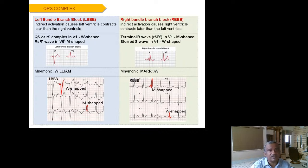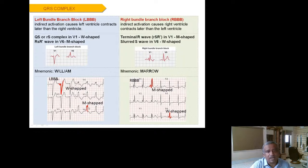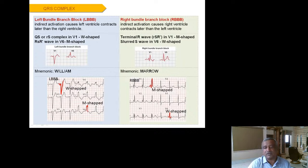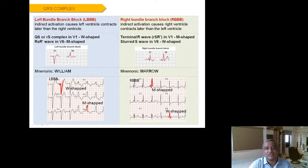Left bundle branch block (LBBB) shows an RSR' (W-shaped) pattern in V1 and an M-shaped pattern in V6 — remember the mnemonic 'William' (W in V1, M in V6). Right bundle branch block (RBBB) shows an M-shaped or RSR' pattern in V1 and V2 and a W-shaped pattern in V6 — remember 'marrow' (M in V1, W in V6). So LBBB = William and RBBB = marrow.